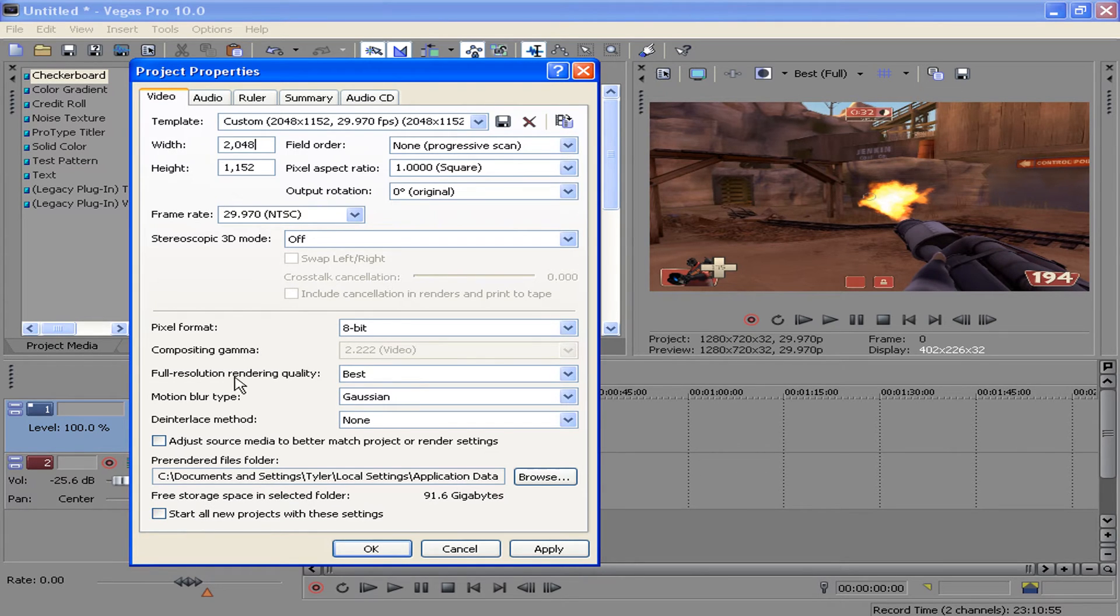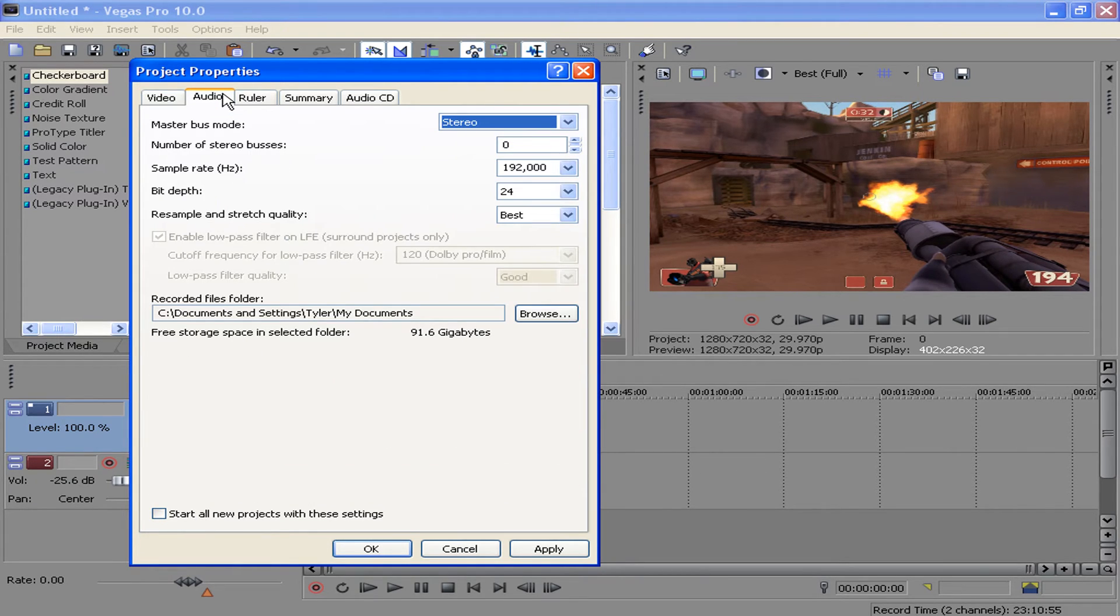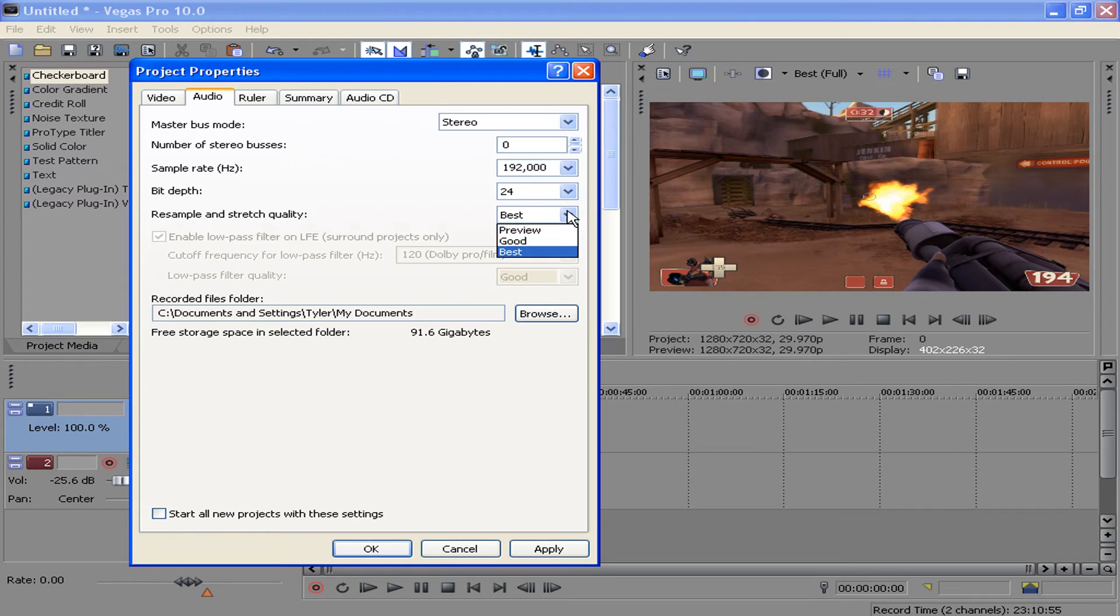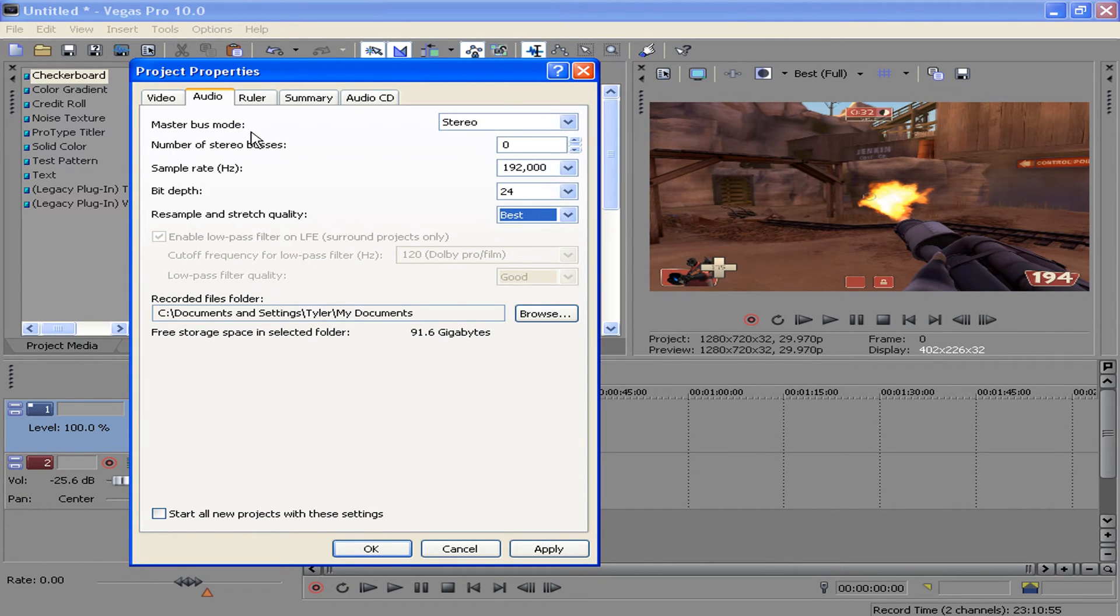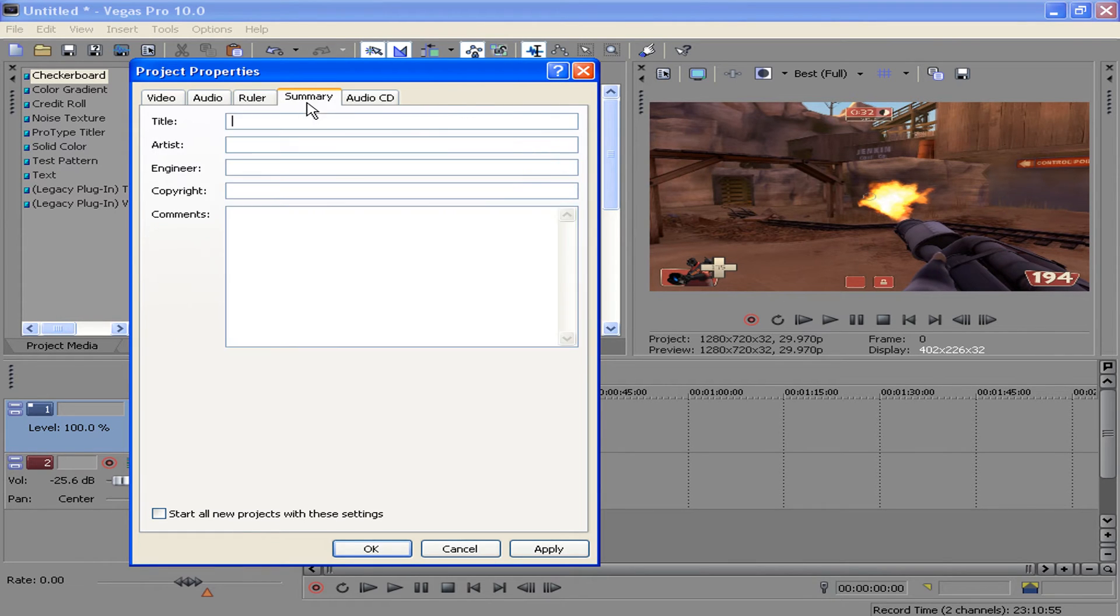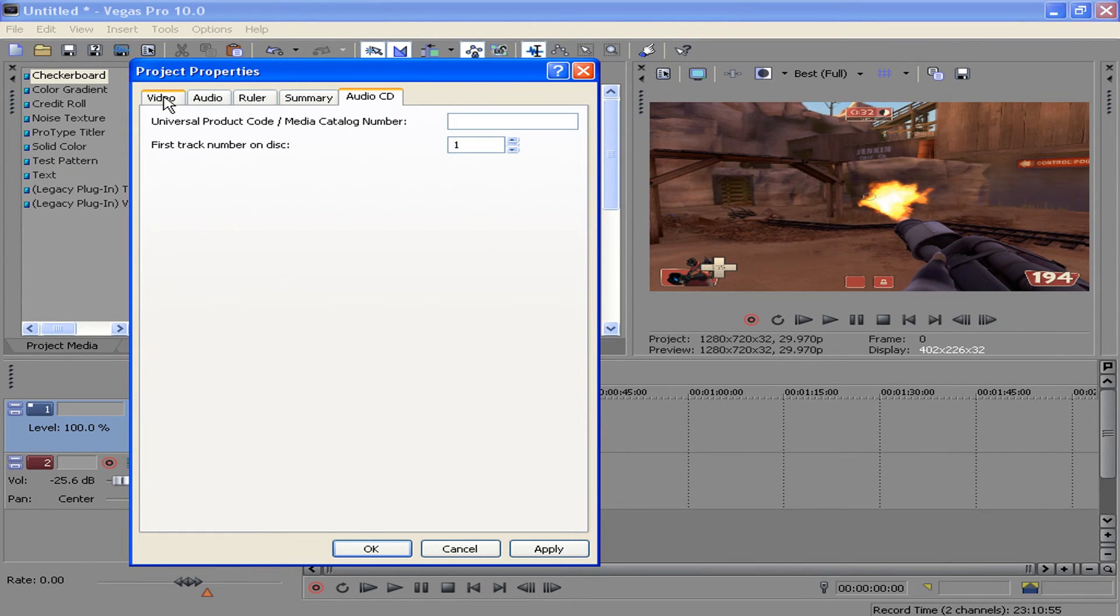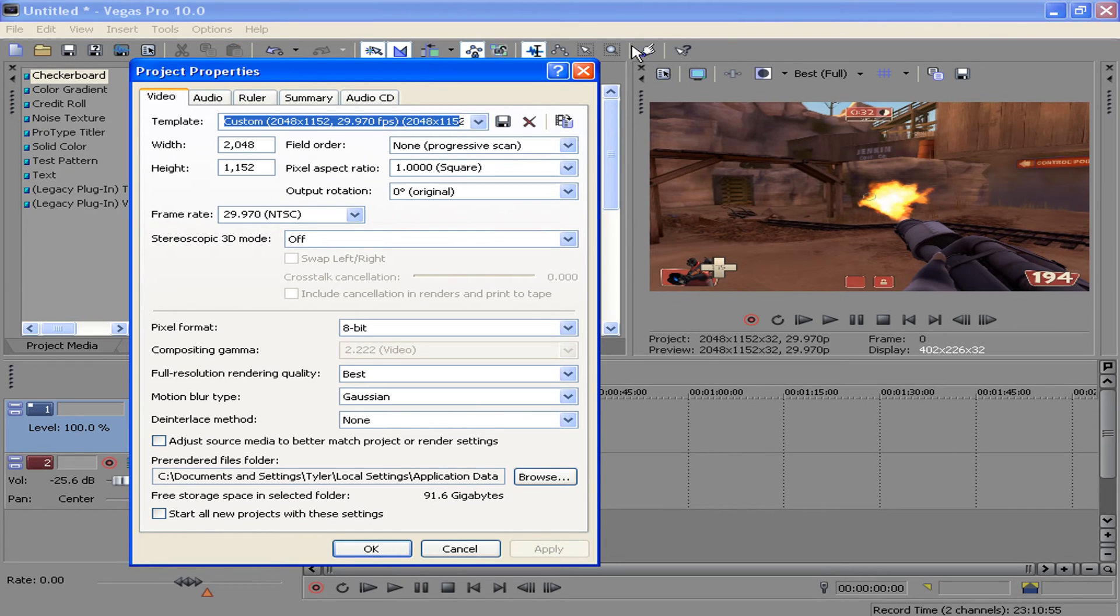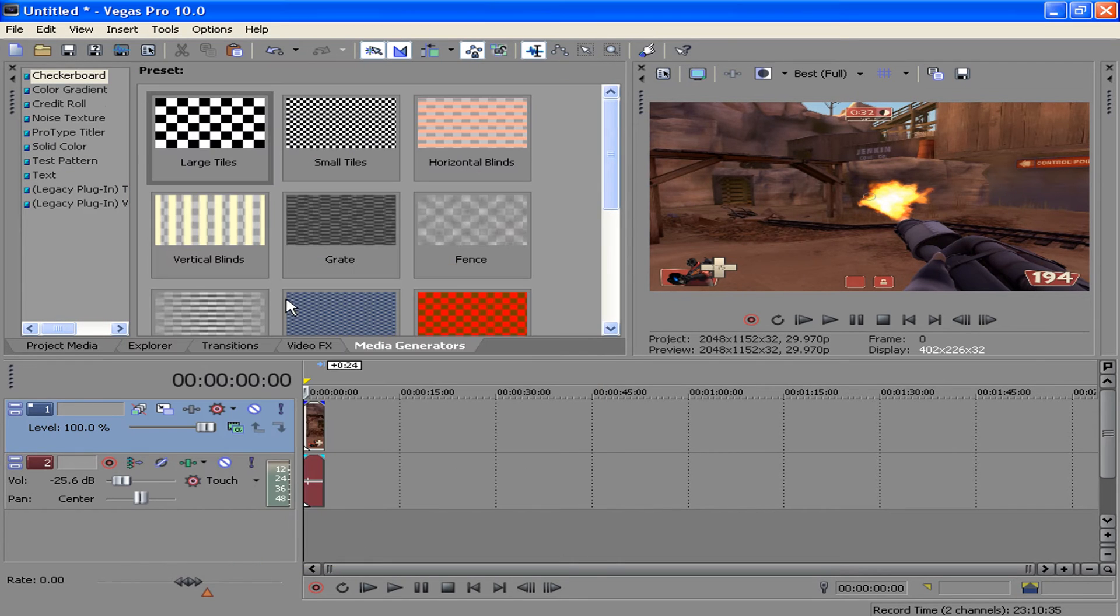Pretty much going to want to go to audio next, and just copy these settings. I think these are at the highest, yeah, these are at the highest, so just put all that at the highest, leave this one at zero, stereo buses, and these don't matter. So you're going to want to hit apply and okay.